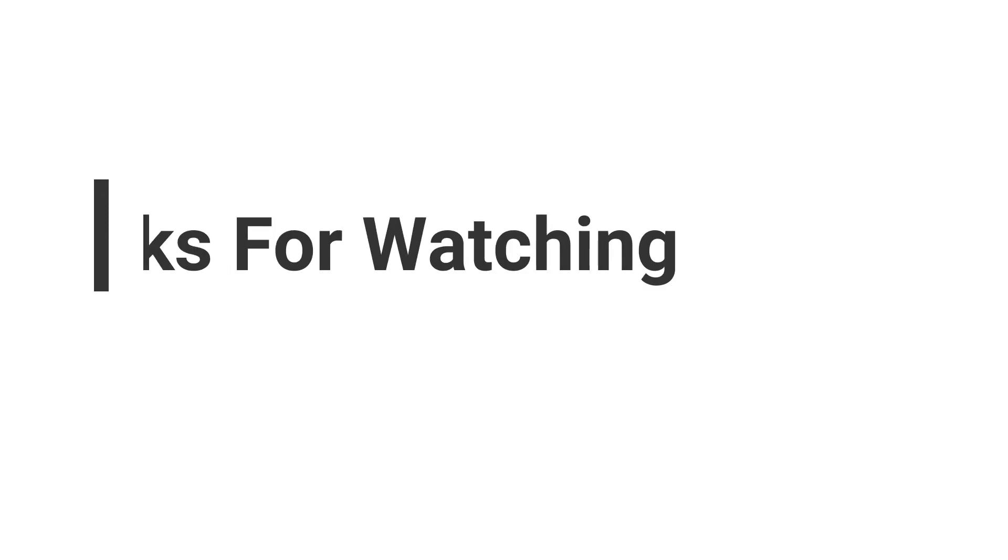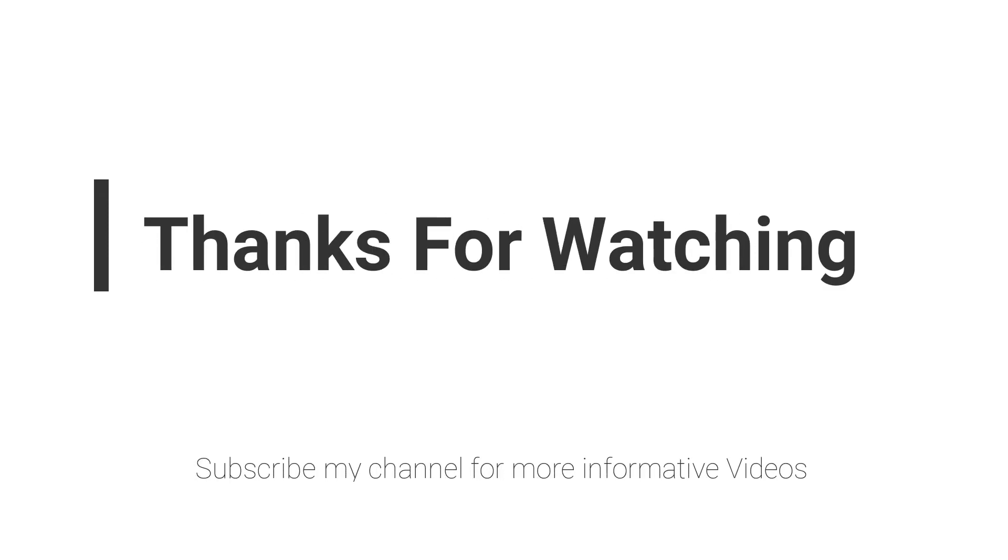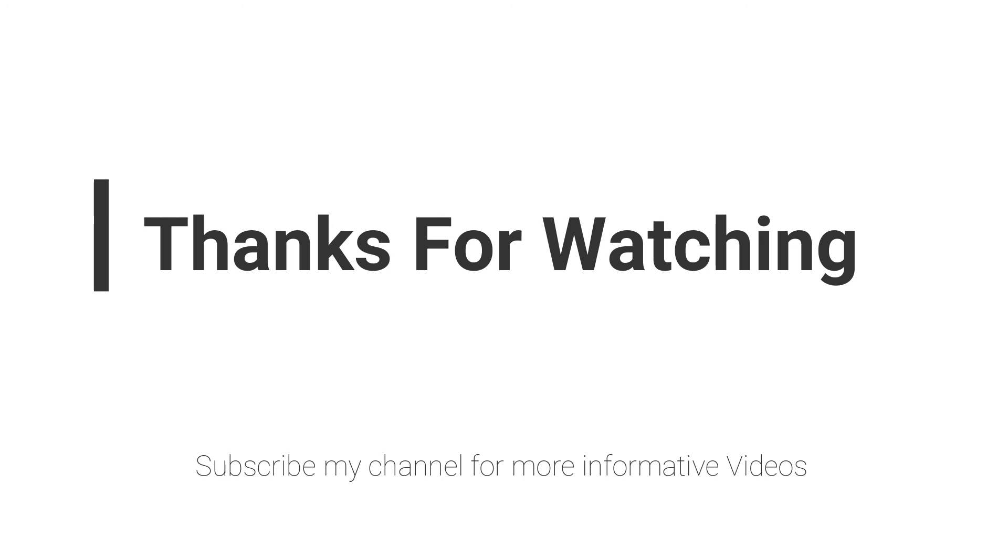Hope this video will help you a lot. If you have any questions regarding this topic, you can email me. Email is mentioned in the video description, or you can comment inside the video comment section. Don't forget to subscribe my channel for more informative videos. Stay blessed, have a nice day.